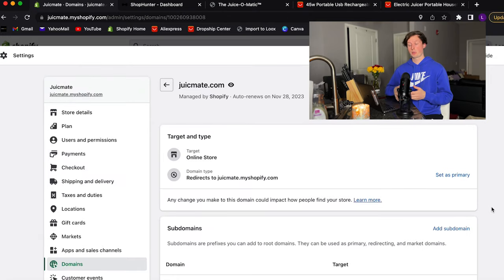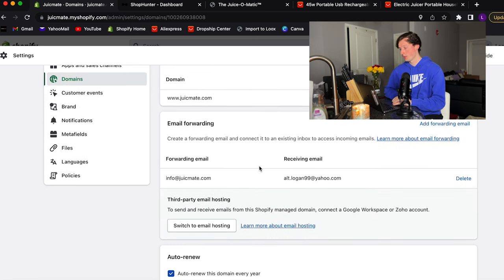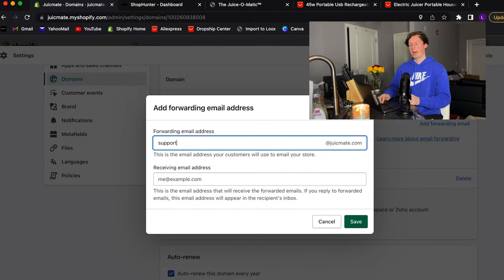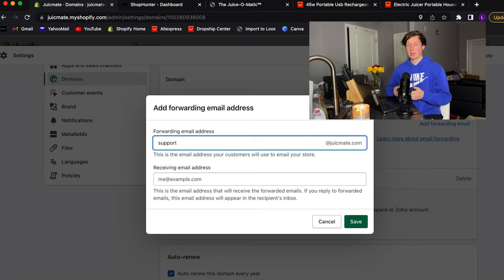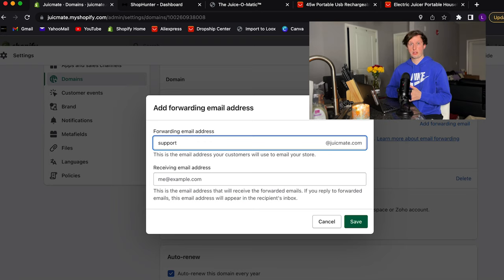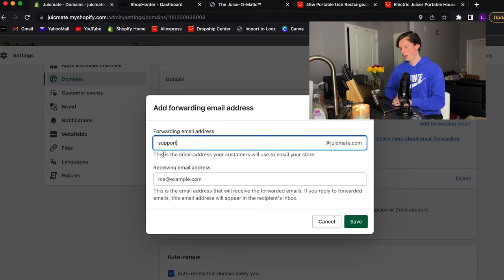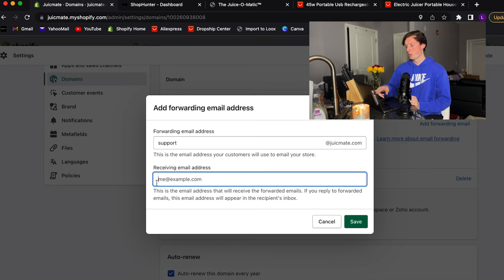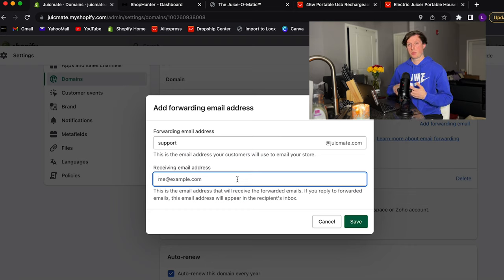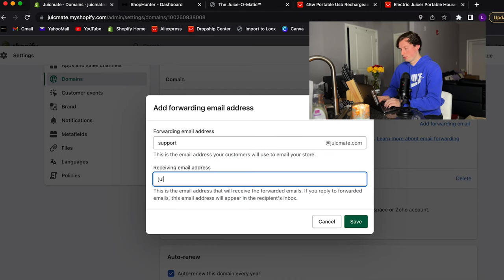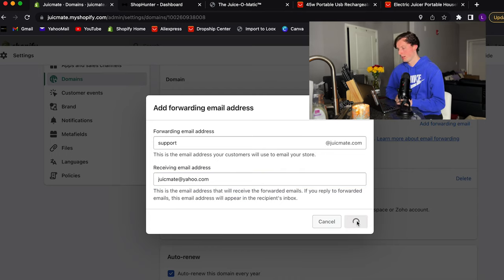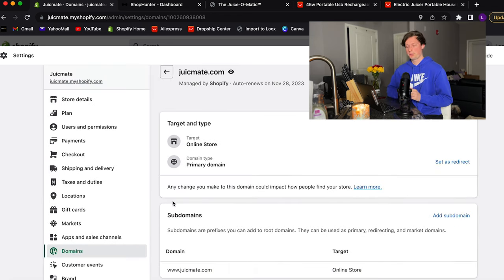Once your domain is bought, Shopify immediately swaps it and makes it active. I also recommend adding a forwarding email address — something like support@juicemate.com. That way when customers contact you, they see a professional email. Any emails to that address get forwarded to a personal account, like a new Gmail or Yahoo you create for the brand. Having a website-branded email makes you look much more trustworthy and professional, which is really important for getting customers comfortable buying from your store.